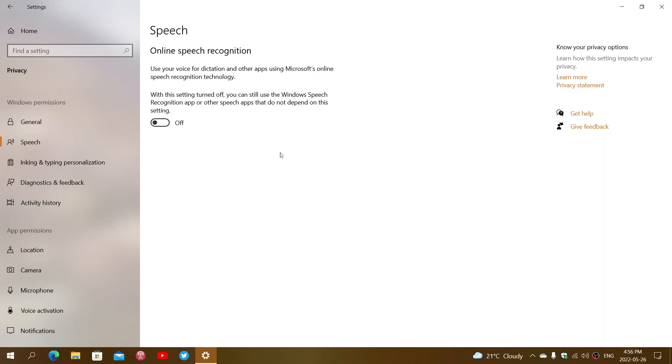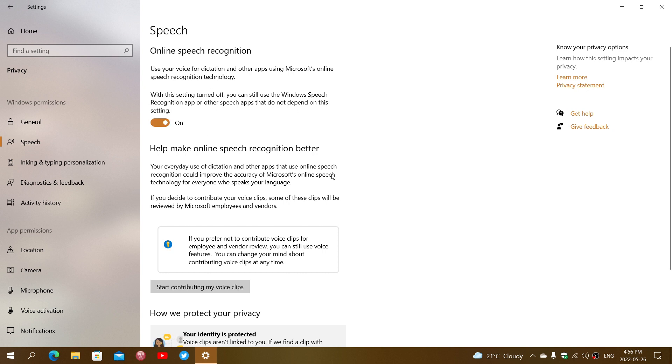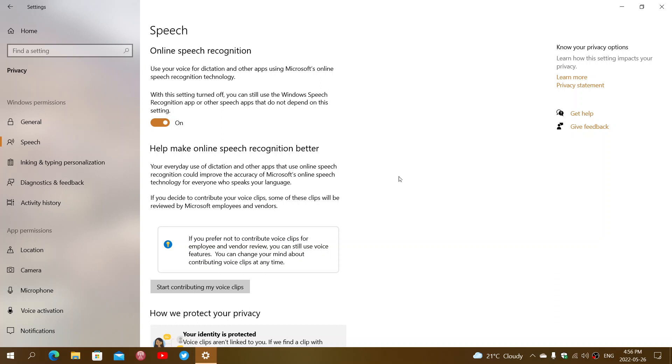So why is there a switch in the privacy settings for speech recognition? It's because if you turn the switch on, what's going to happen is that clips of your voice will be sent to the cloud. Online speech recognition will improve the quality of the recognition, but also your voice might actually be used to improve the products.